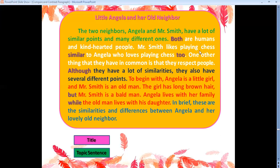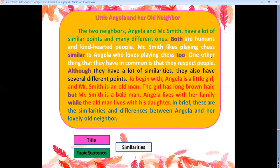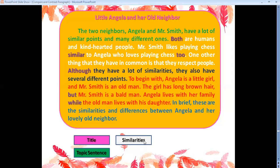Let's continue. Now we mention all the similarities. 'Both are humans and kind-hearted people. Mr. Smith likes playing chess, similar to Angela, who loves playing chess too. One other thing they have in common is that they respect people.' I've finished all the similarities — the common points between them.